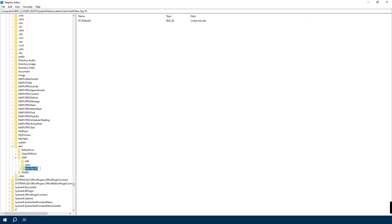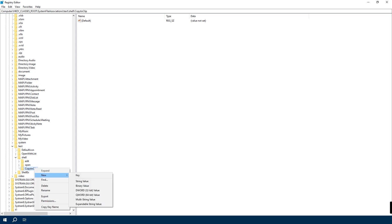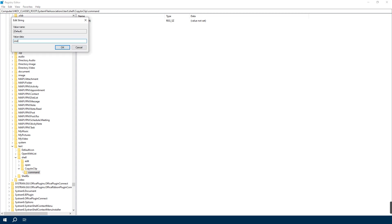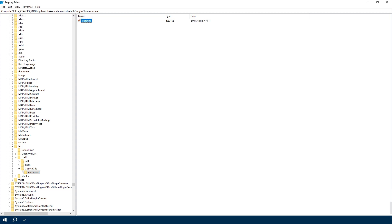Name it by typing 'Copy to Clipboard' or 'Copy to Clip'. Similarly, right-click the new Copy to Clip key, then select New followed by Key, then type 'command'. Then double-click the file - double-click the Default on the right - then type 'cmd /c clip < %1' under Value Data and hit OK.